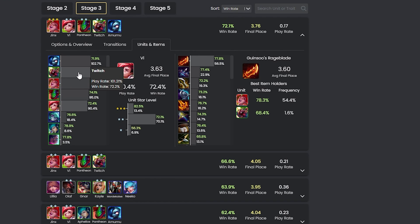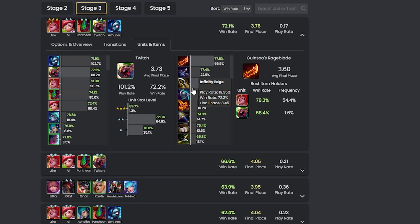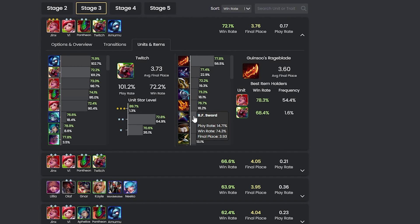Whether you're experienced in TFT or just starting out, the early game page is a useful tool for mastering the opening rounds. A strong start is crucial in TFT and this page helps to achieve that.